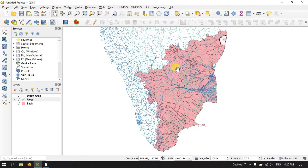Hello everyone, welcome to Terra Spatial. In this video tutorial I will be showing you how to clip vector data in QGIS.